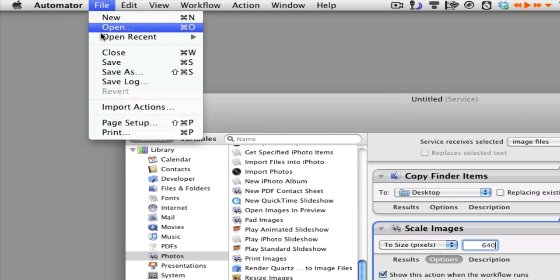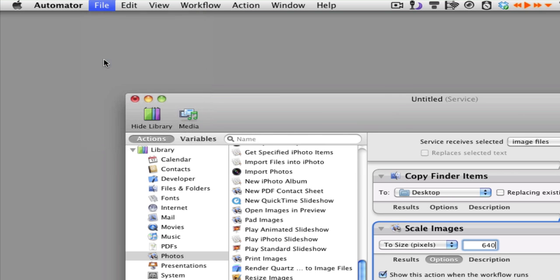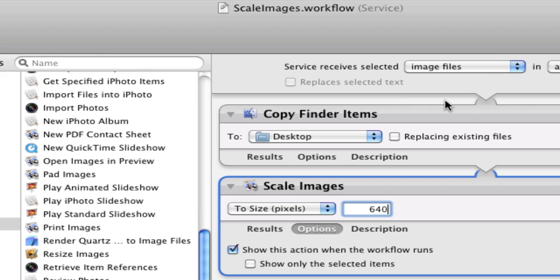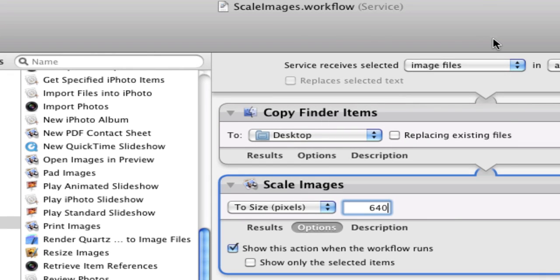Then we're going to go up to Save and save it here, and we'll call it Scale Images. Okay, so we'll save it there.